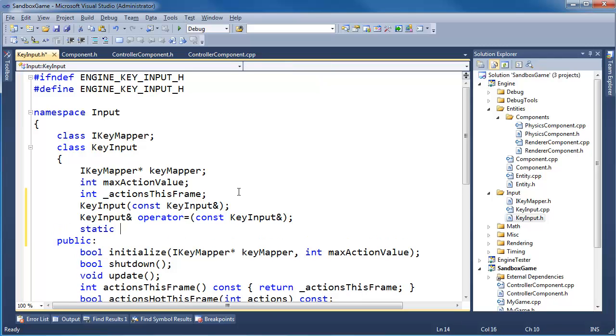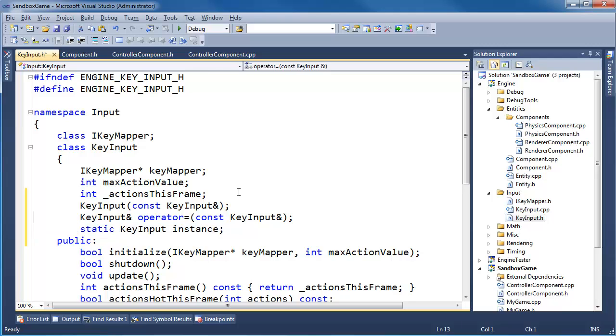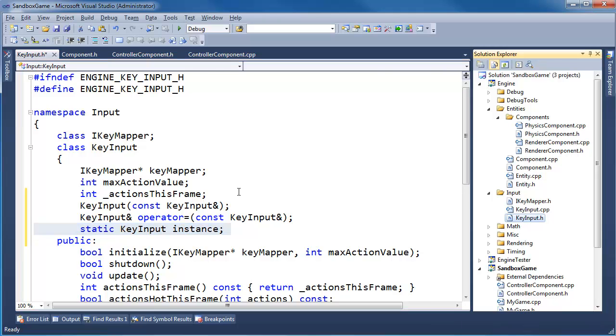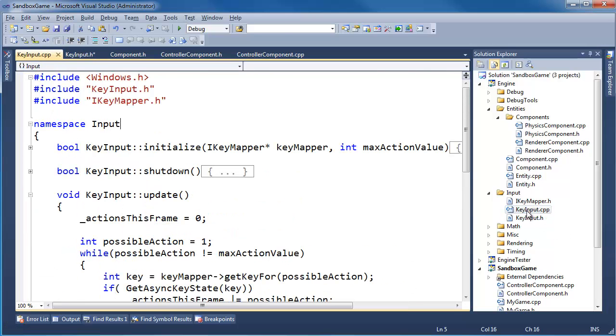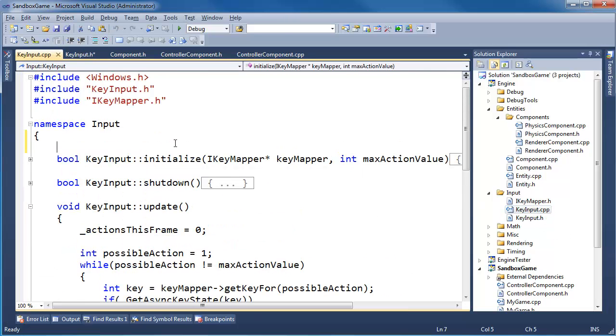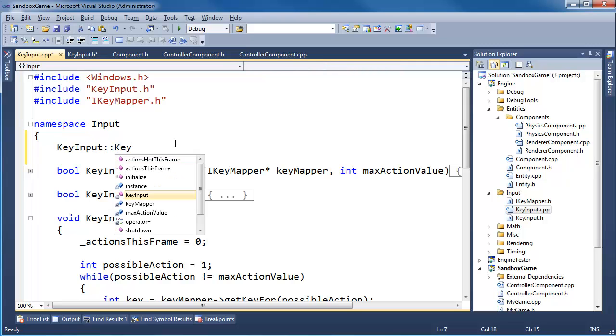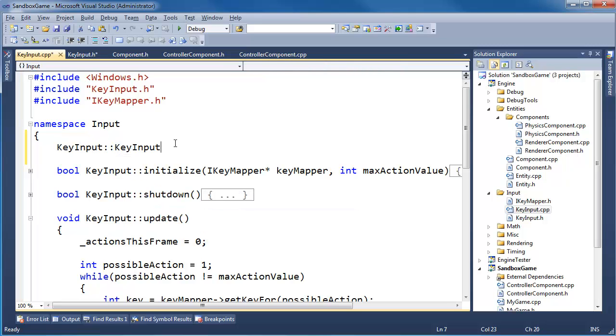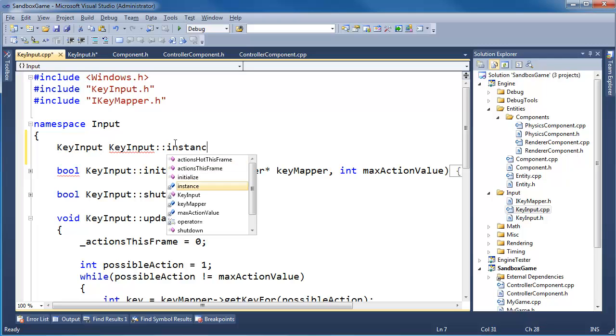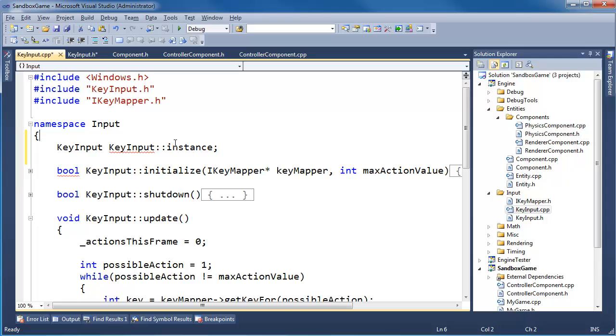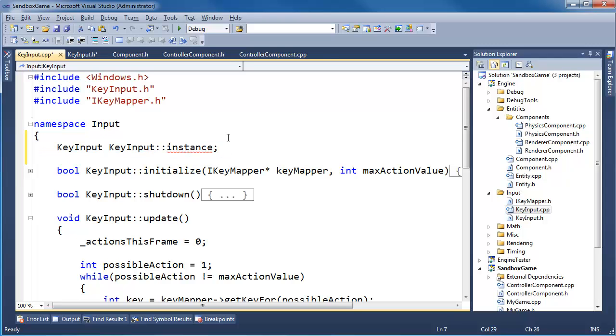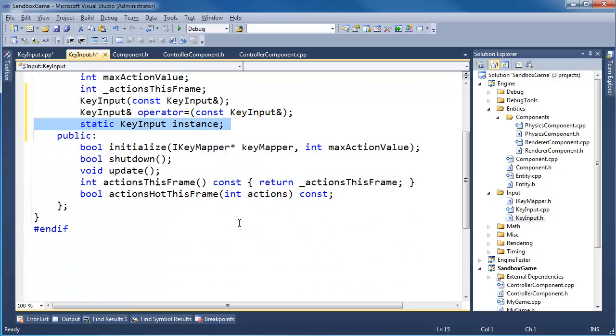Let's do static key input instance. We need to define the memory. We've declared that this will exist. We need to define the memory for our singleton key input. The best place to do that is in the compilation unit. So we will say key input key input instance. That defines the actual static memory that will exist for the entire program.